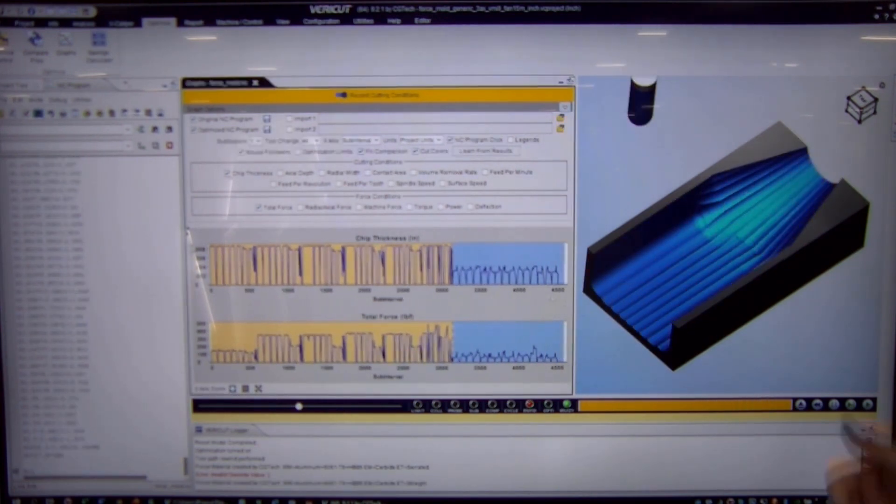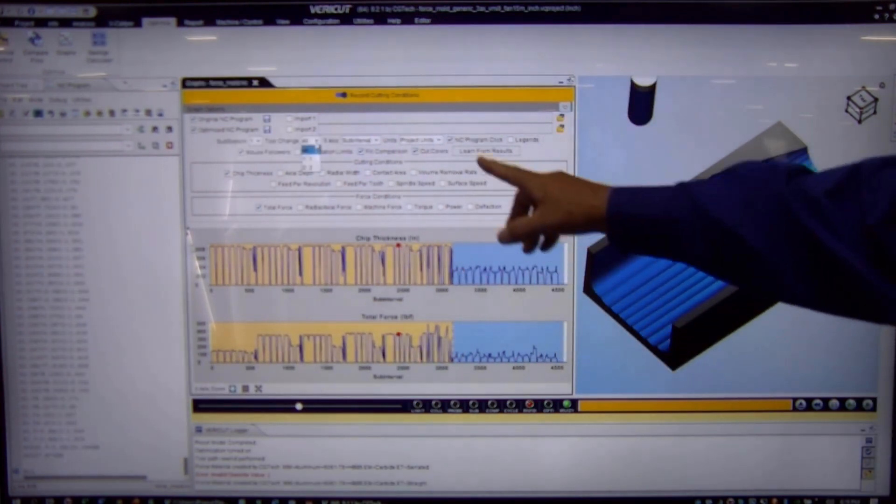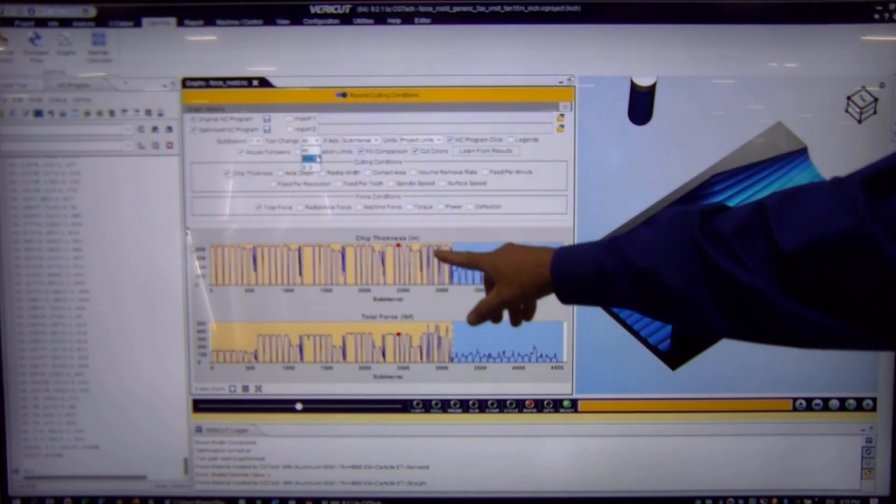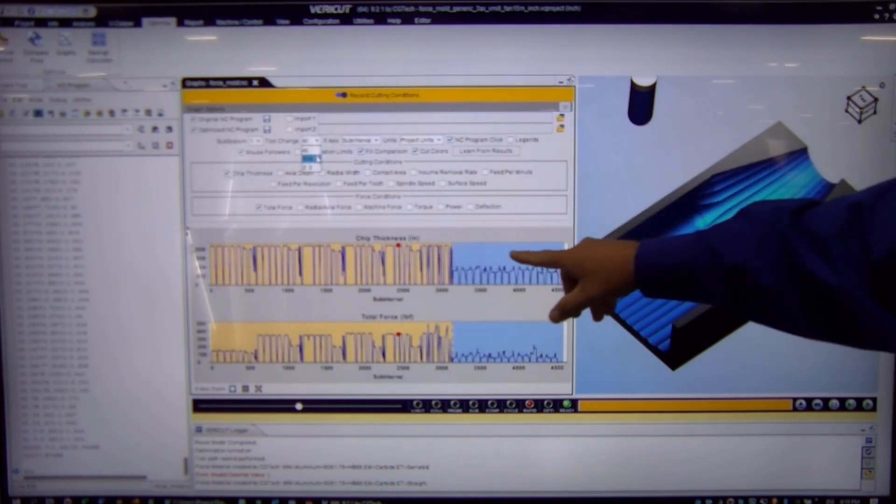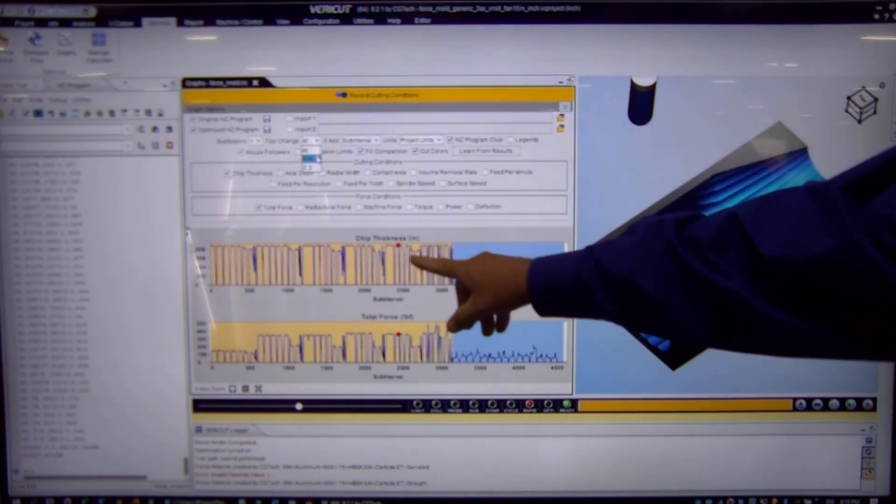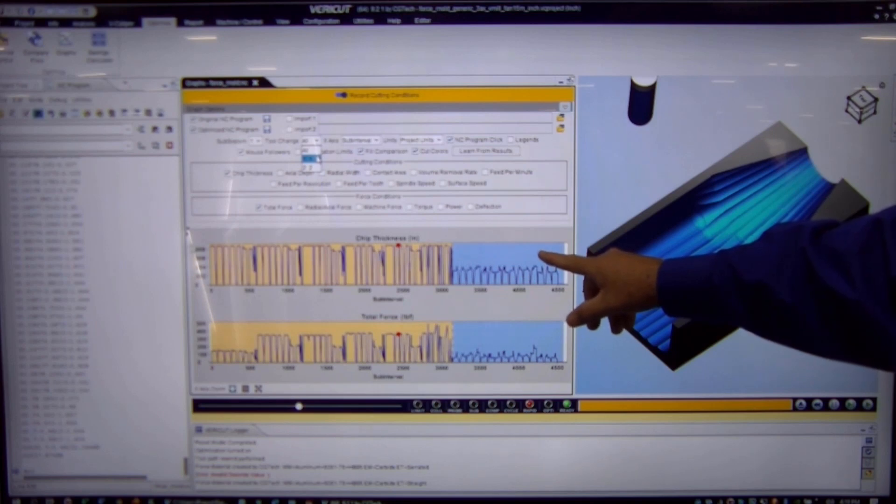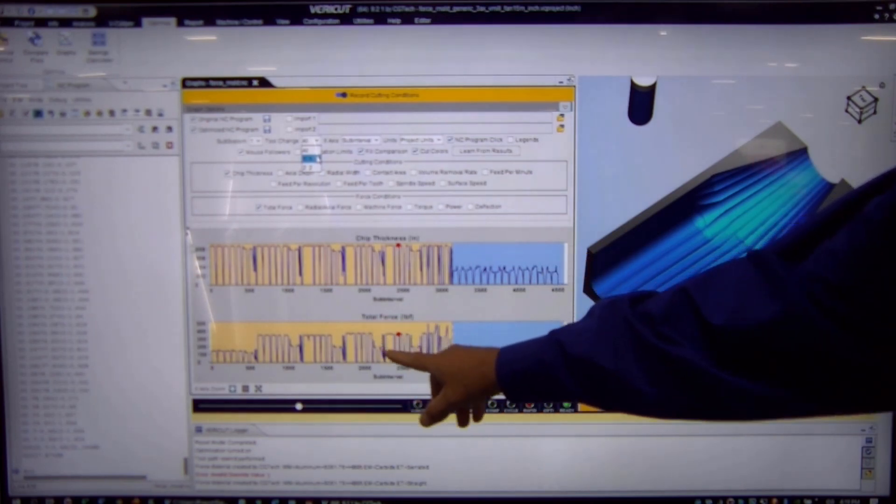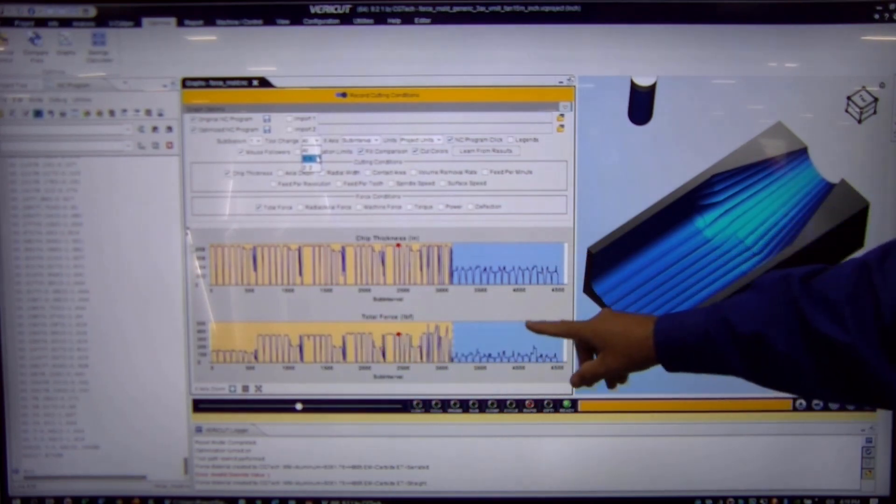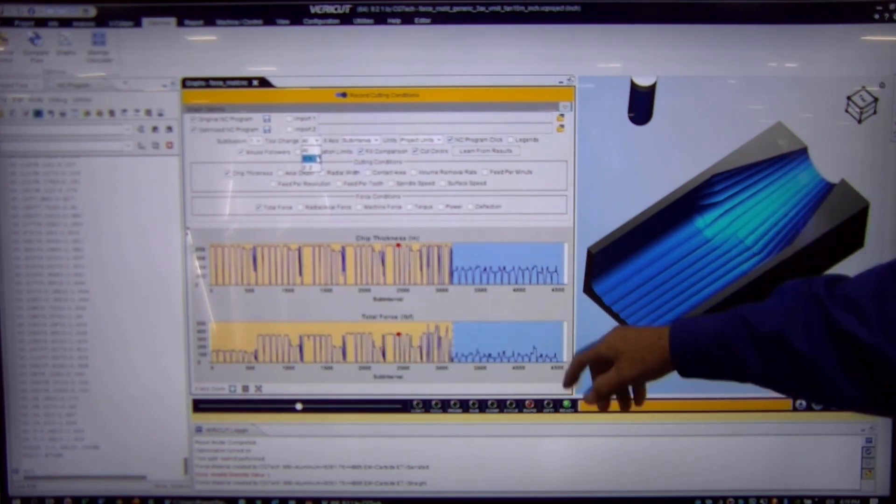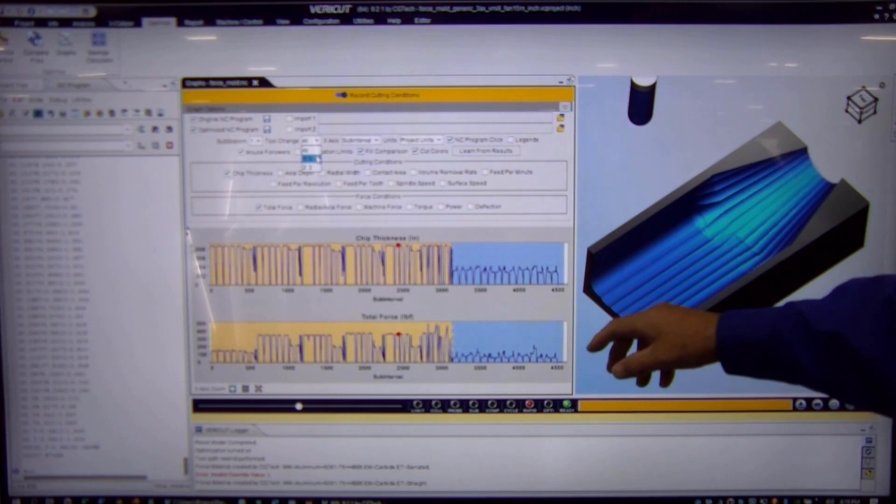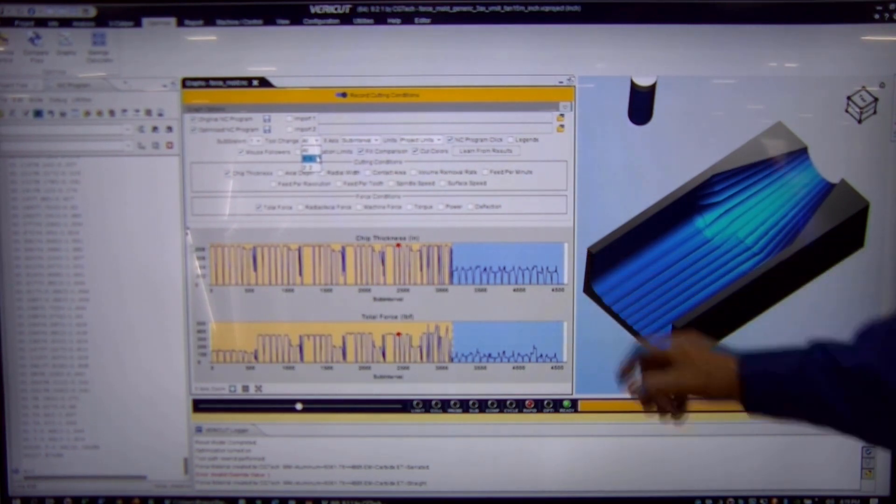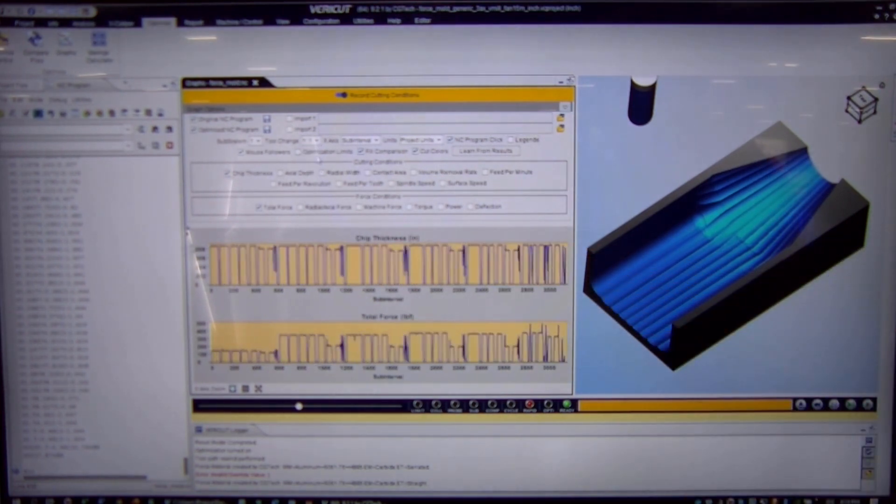This runs very quickly and you can see on the chart here where we have the total chip thickness for cutter number one and cutter number two and the total forces for cutter number one and cutter number two. We can change this so you can only see one cutter at a time.